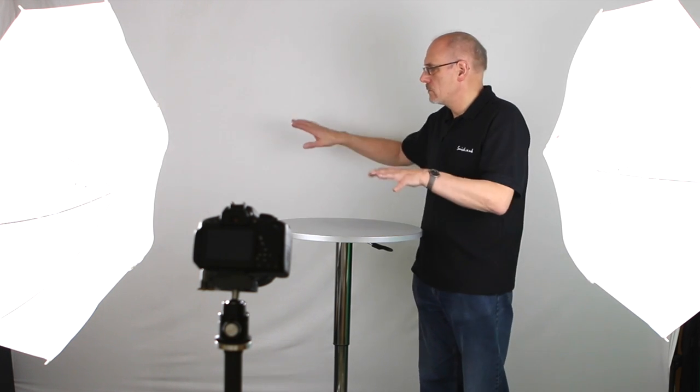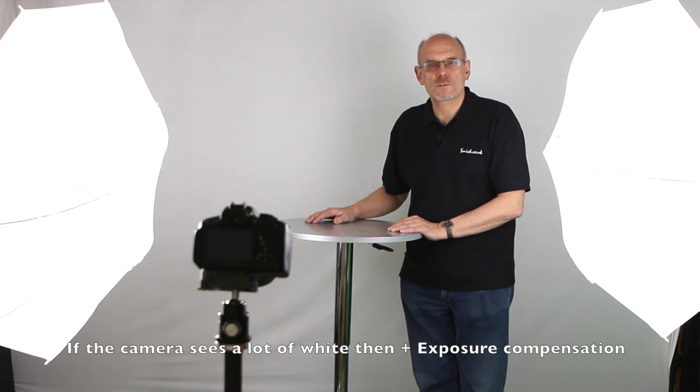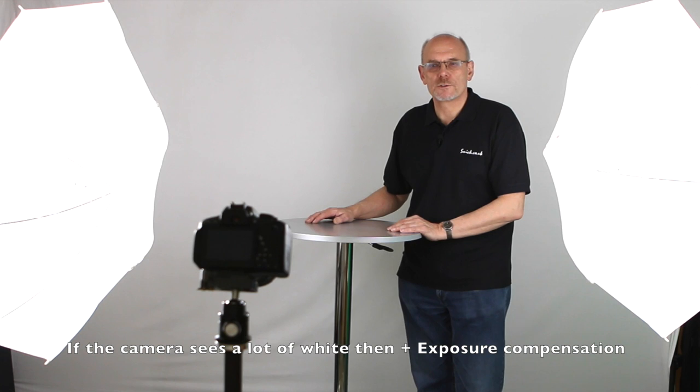Now we're going to set the camera on aperture priority. This is so that we know the depth of field and then the speed will look after itself. Although, with the camera looking at a wide expanse, we're going to do plus one exposure compensation to see where we are.